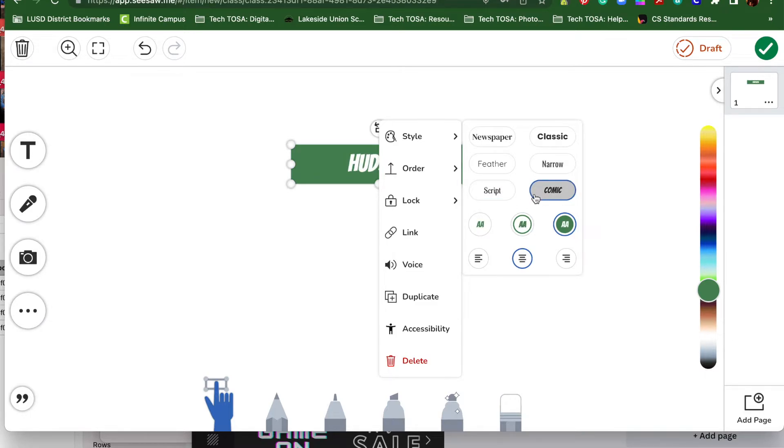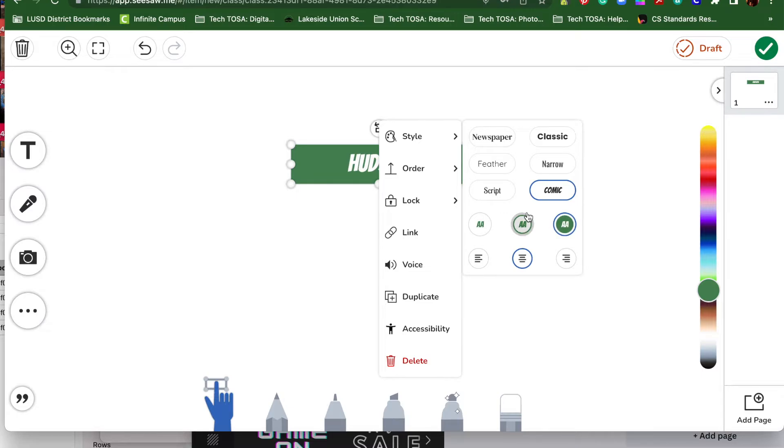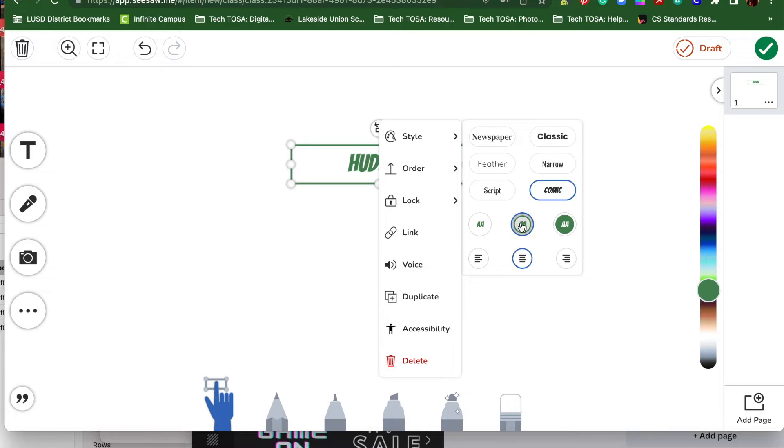You can also change the way that the box looks. Right now it's filled in because I've clicked on that button. But if I wanted it to not be filled in, I would click the middle one. So now my writing is in color, but the background is clear, and it has a box around it that's the same color.